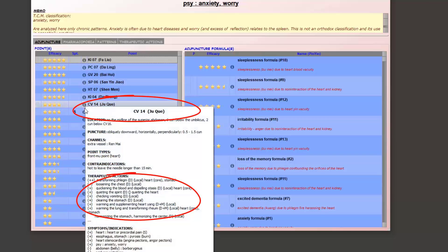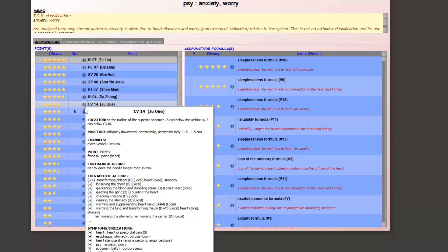Conception Vessel 14 is an interesting point in case of heat in the chest, heart, stomach, and/or lung to quiet the spirit, among other actions, when a pathogenic element is lodged in it. It is also a very useful point in case of COVID when the symptoms match.